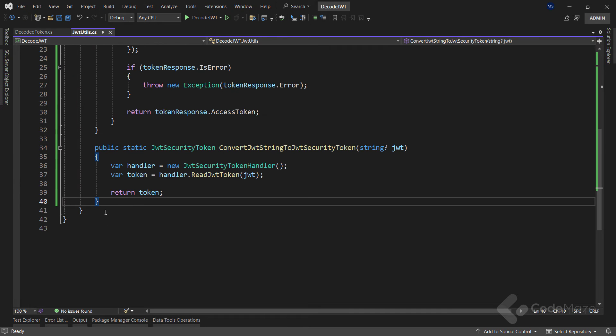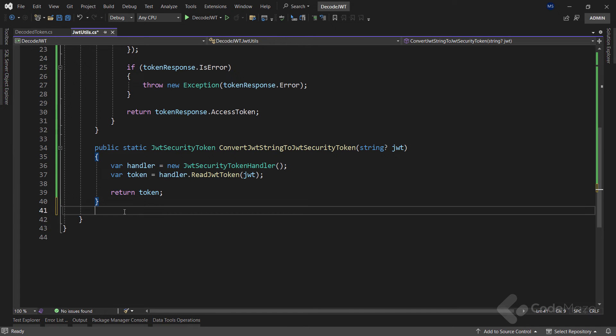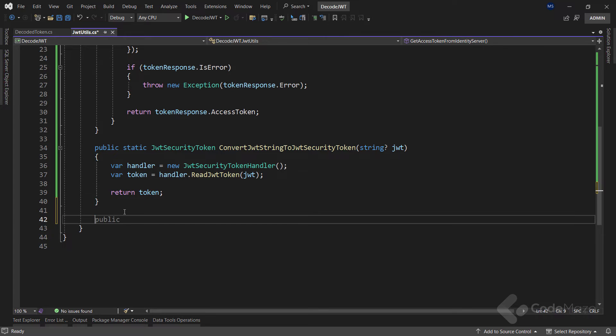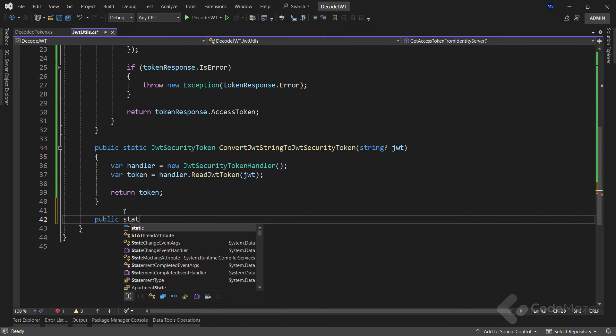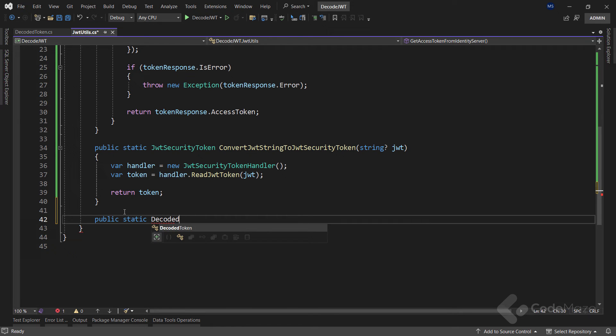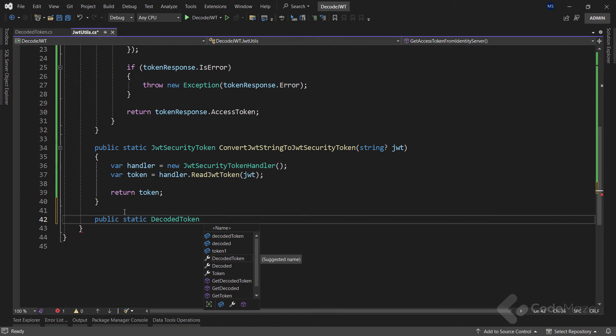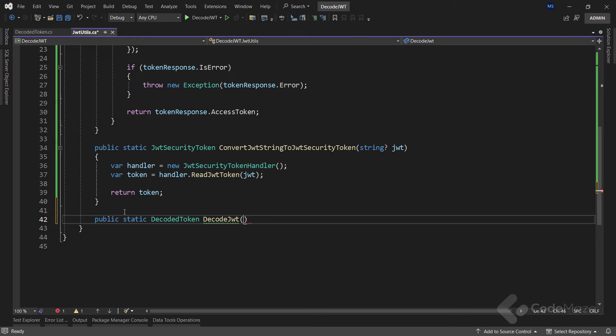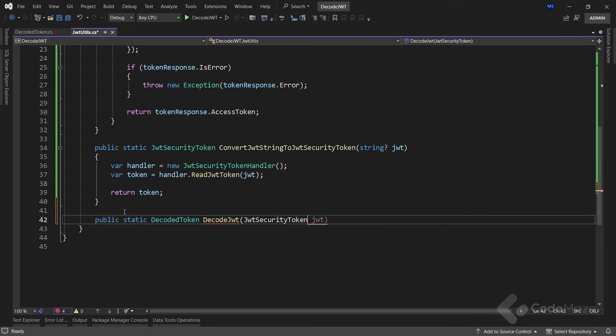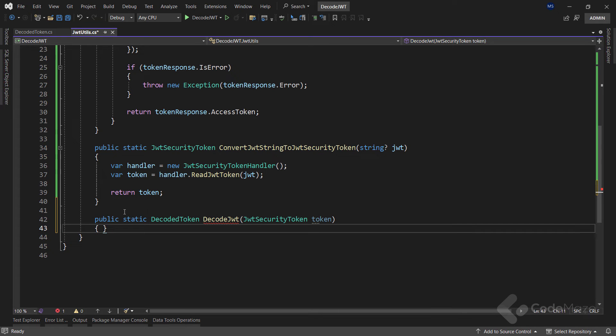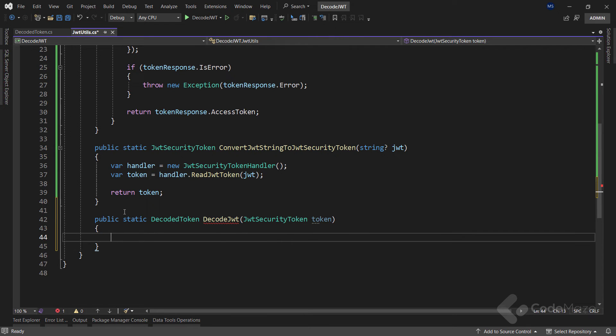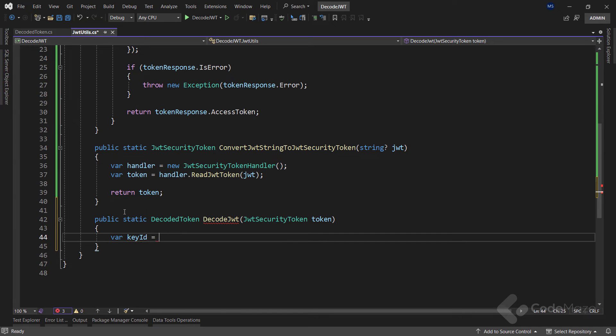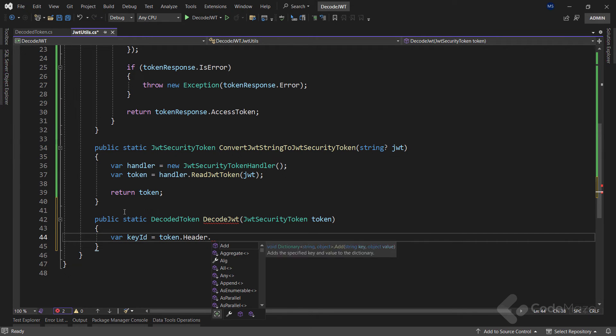Now with this in place, let's get back to the JWT utils class and add another method to decode the JWT. We will make it a static one as well, return DecodedToken, name it DecodeJwt, and provide a single JwtSecurityToken parameter. Inside the method, we will extract essential information from a provided JWT security token. Initially, we capture the key ID stored within the token's header.